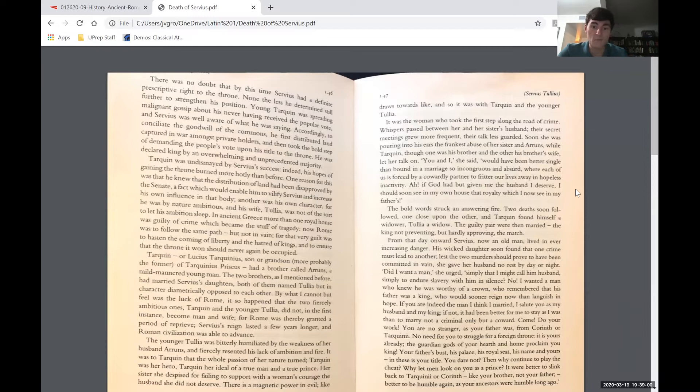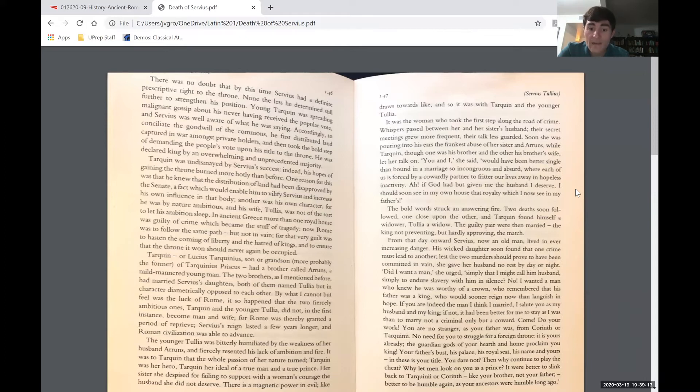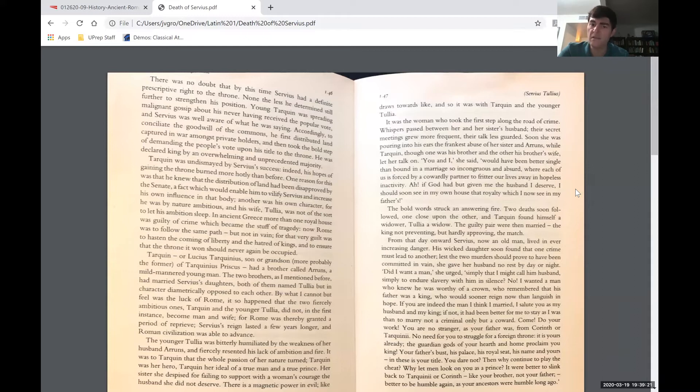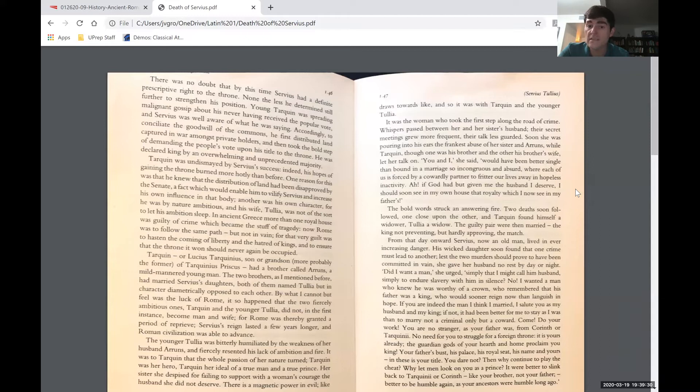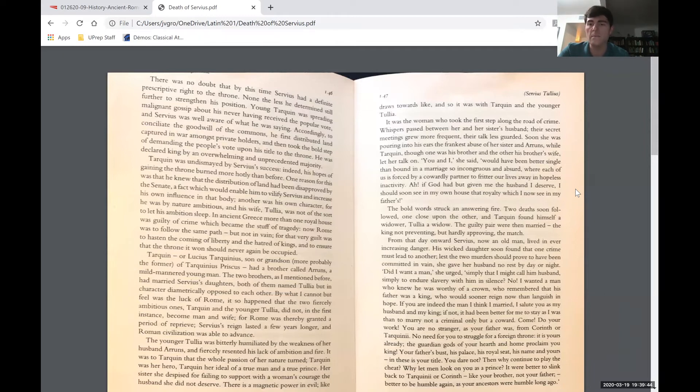From that day onward, Servius, now an old man, lived in ever-increasing danger. His wicked daughter soon found that one crime must lead to another, lest the two murders should have proved to have been committed in vain. She gave her husband no rest by day or night. Did I want a man, she urged, simply that I might call him husband, simply to endure slavery with him in silence? No, I wanted a man who knew he was worthy of a crown, who remembered that his father was a king, who would sooner reign now than languish in hope.